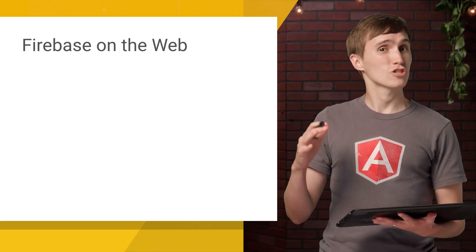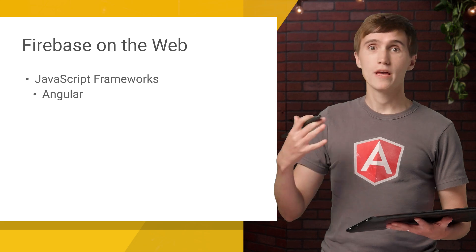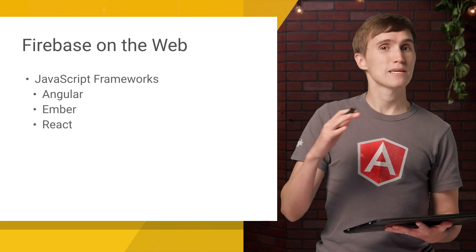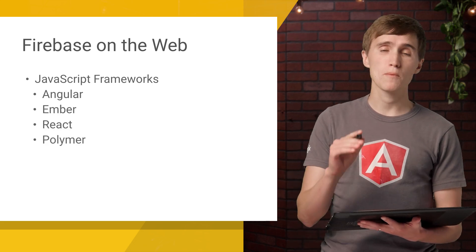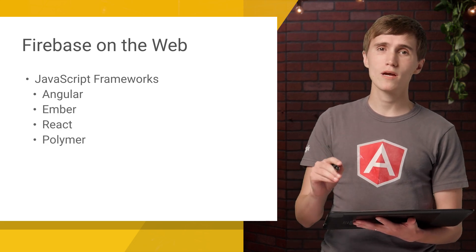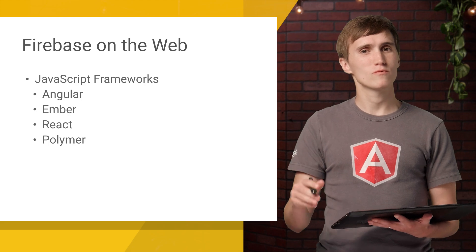including things like JavaScript frameworks like Angular, Ember, React, and Polymer. So if you want to see those videos, make sure to subscribe so you can get updated when we drop those.